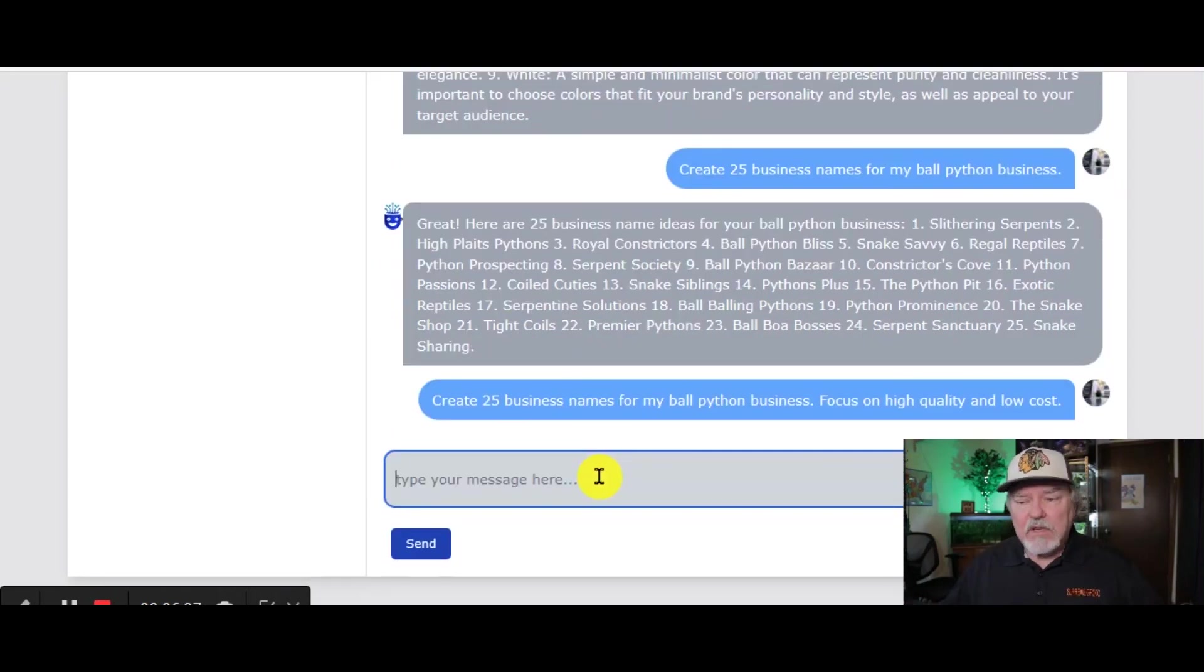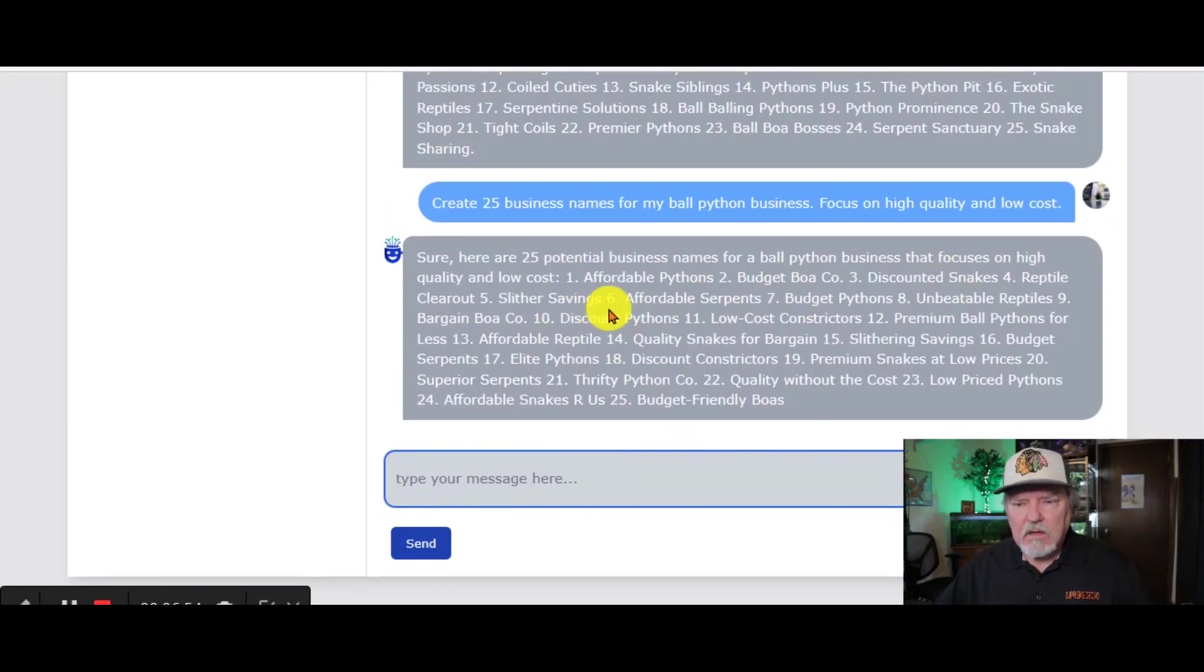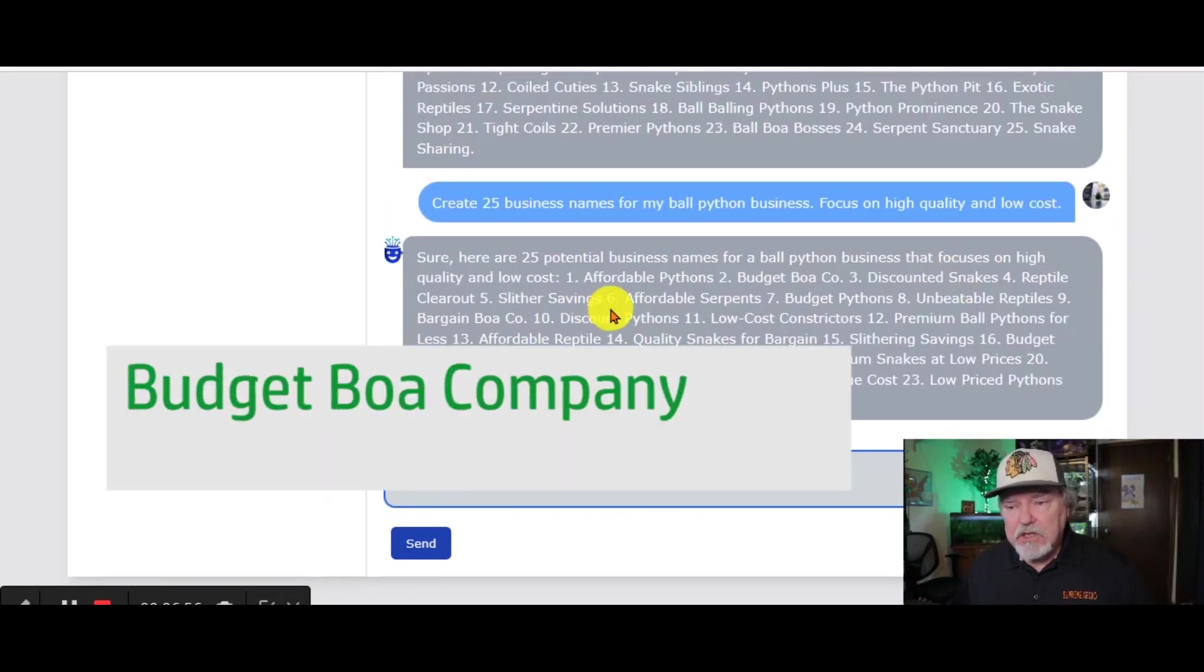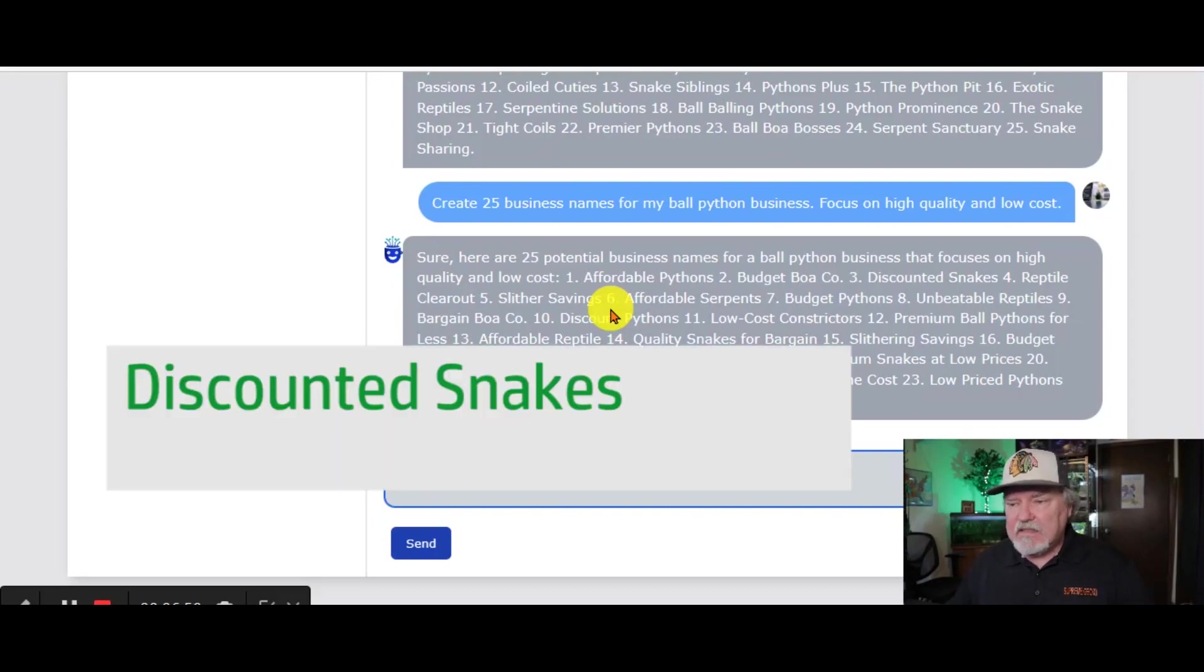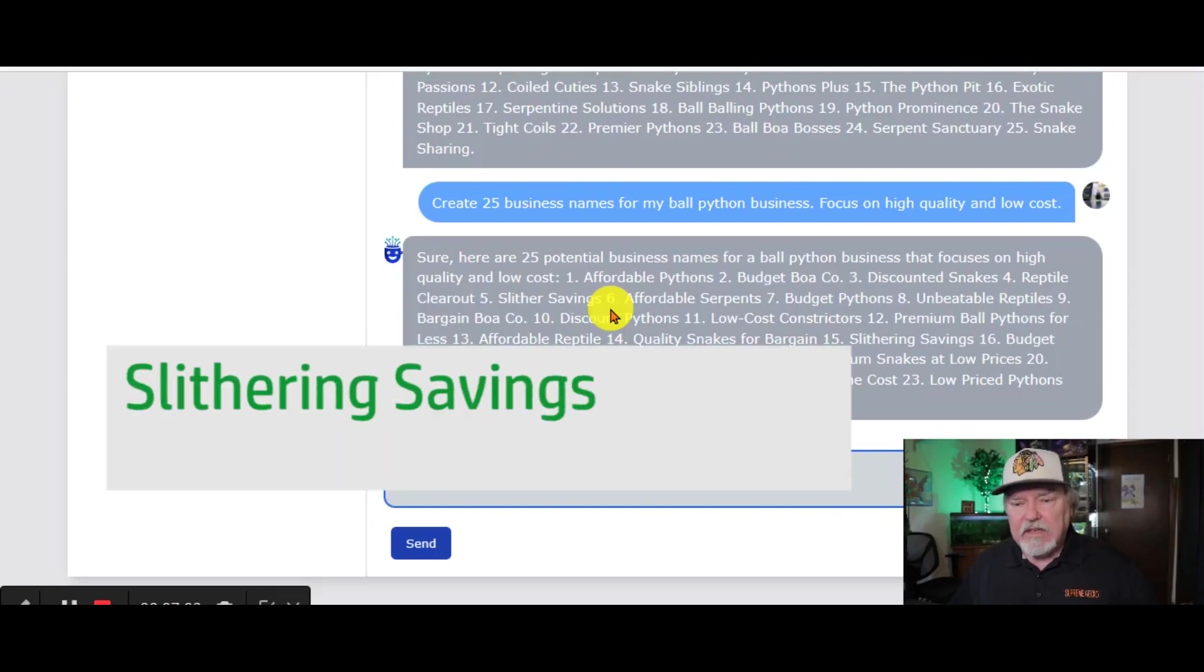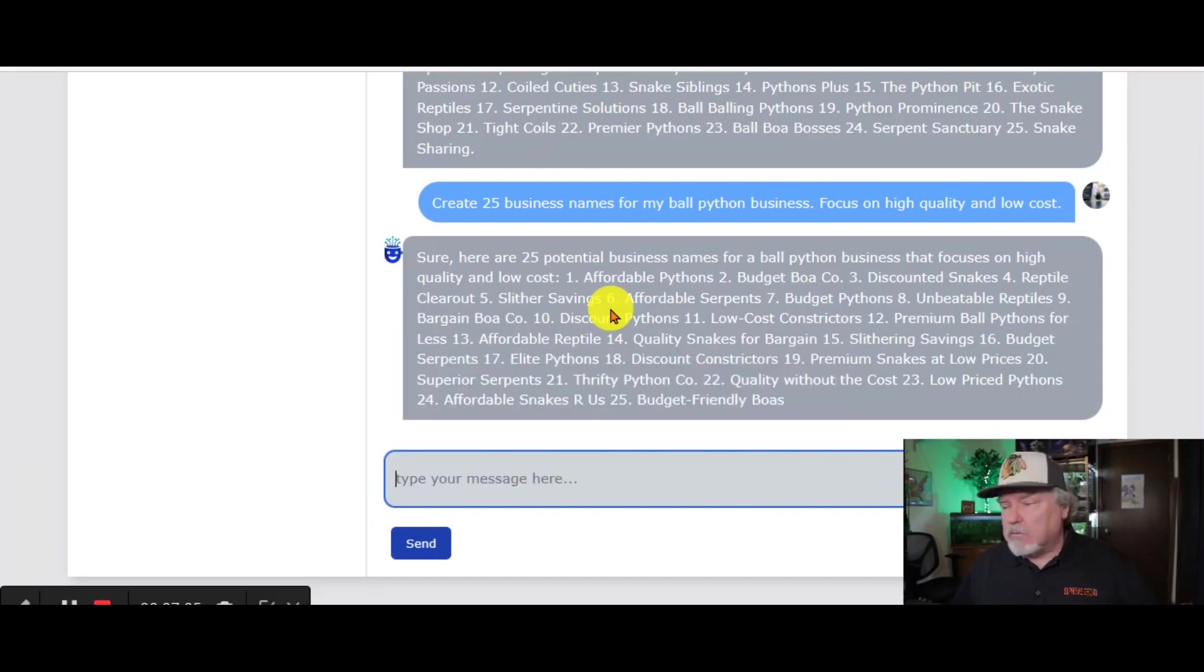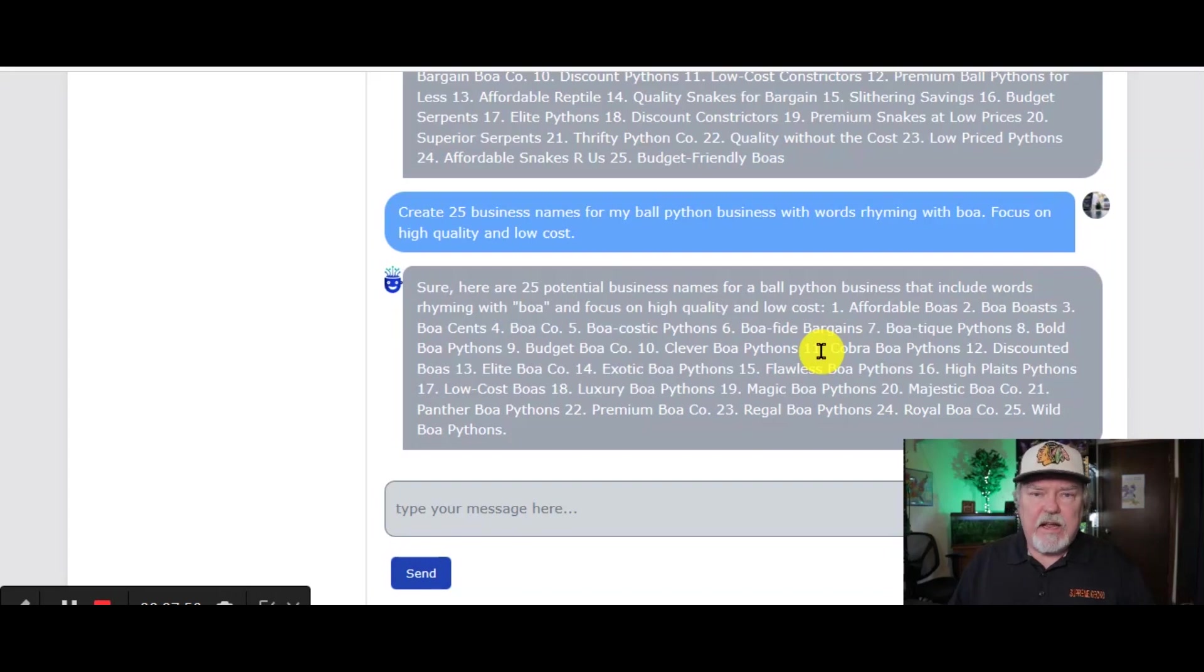Let's focus on high quality and low cost. And here we go. Affordable pythons, budget boa company. Oh, I kind of like that one. Discounted snakes, reptile clear out, slithering savings. Affordable serpents. Some really good names. So this gives you an idea that you can use Chat AI to come up with business names for you.